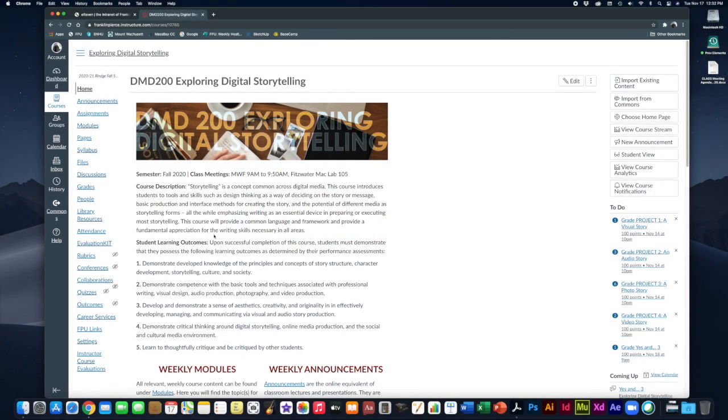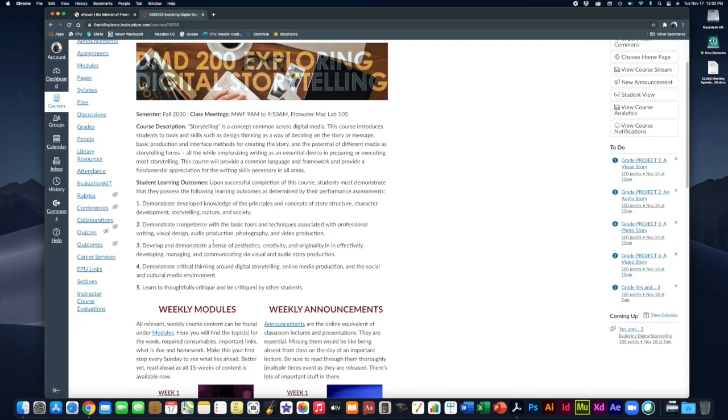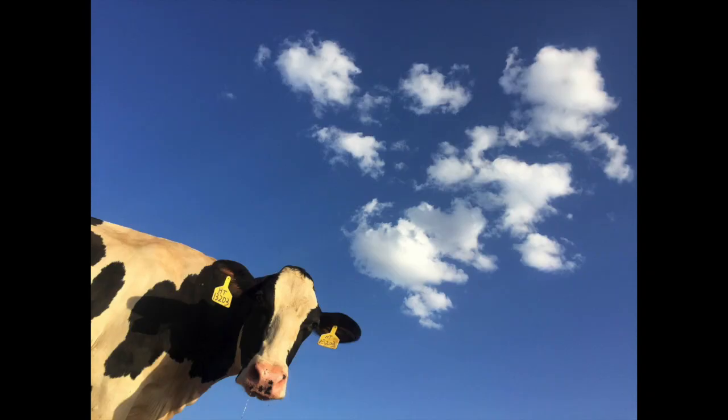Hey folks, welcome to week 14 of DMD 200 Exploring Digital Storytelling. Week 14, holy cow, we are at the end of the semester.